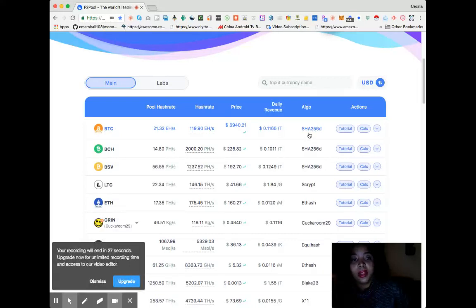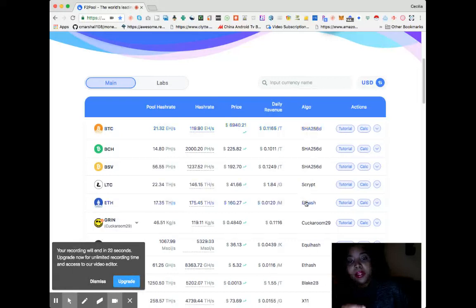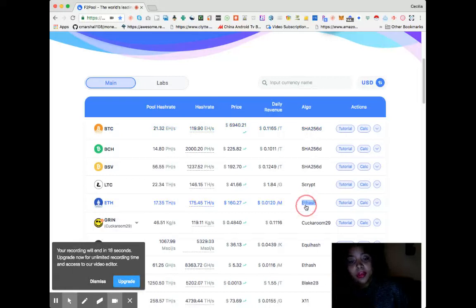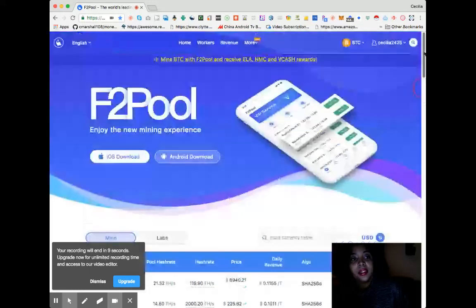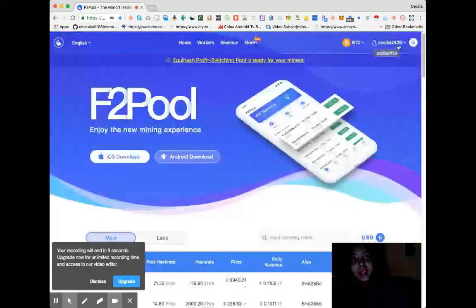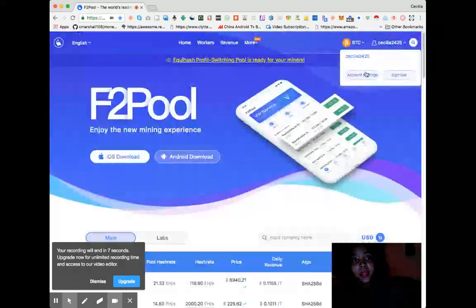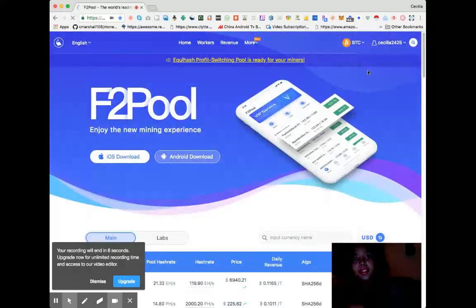And for Ether, it's always going to be the algorithm that you would select on your mining pool. For Ethereum is ETH hash. Now let me go into account settings and show you.